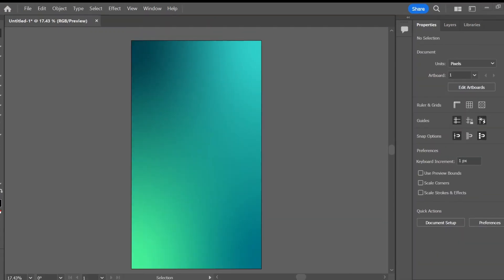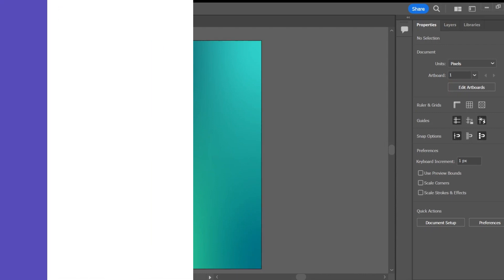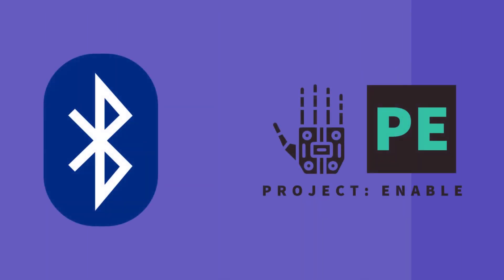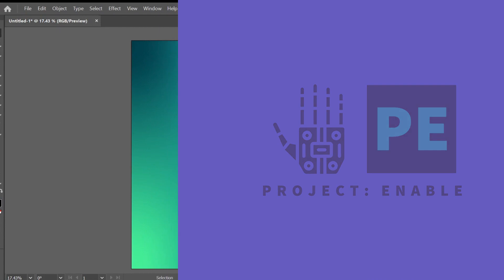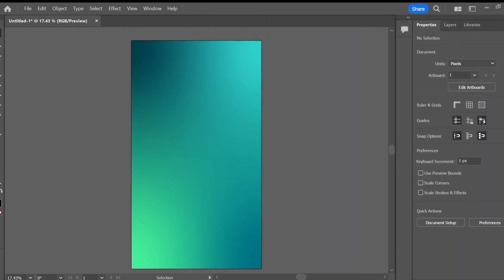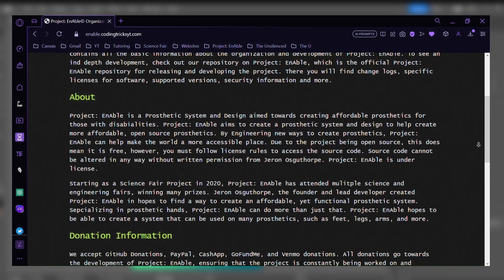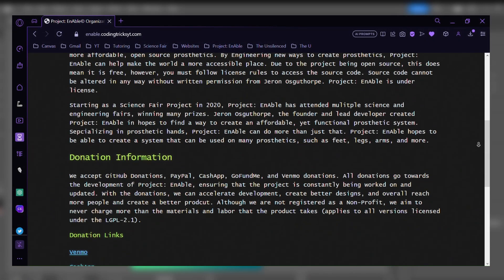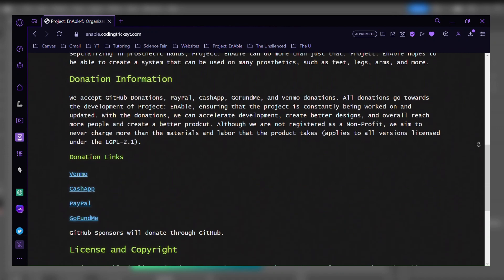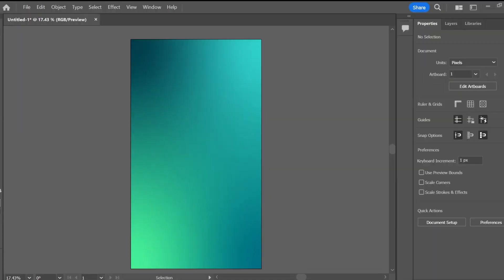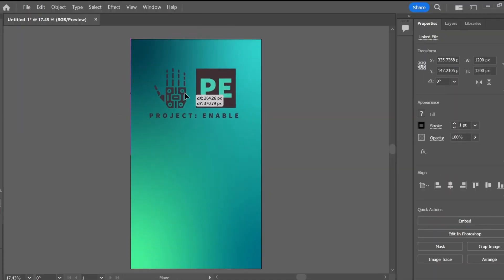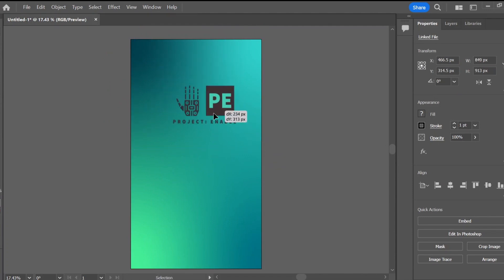For my app I'm going to need a home page that users can sign into or sign up. The app I'm creating is meant to have Bluetooth connectivity between a project known as Project Enable and the user. If you haven't heard of Project Enable, Project Enable is a prosthetic system and design aimed at making the world more accessible. By creating open source prosthetics, this allows for more affordable devices to be sent around the world.